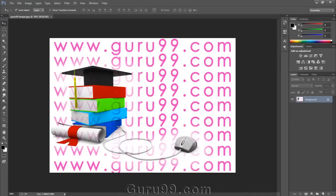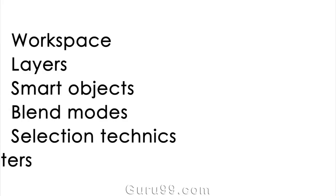Hi everyone, this is Photoshop Basics for Designers in the latest version of Adobe Photoshop CC with Guru 99. We're going to cover a lot of features which are commonly used by each and every designer to create composites, or any design, or to make any illustrations, or even just do some simple retouching. We're going to cover some of the most common features like workspace, layers, smart objects, blend modes, selection techniques, filters, and much more.